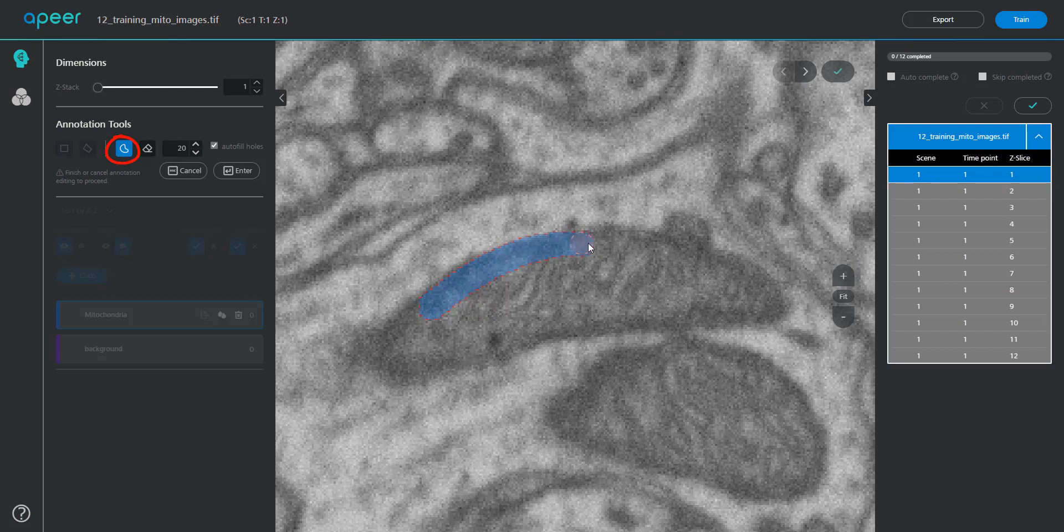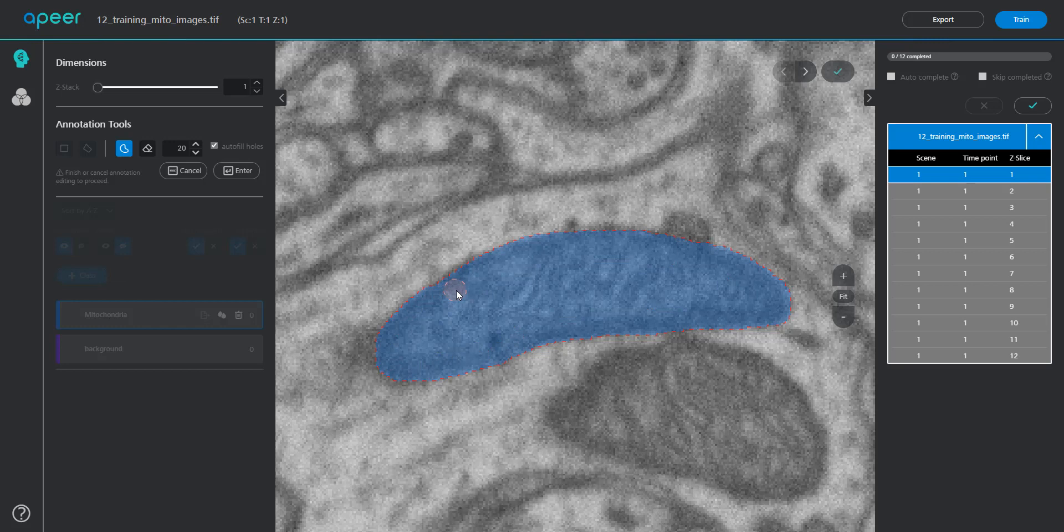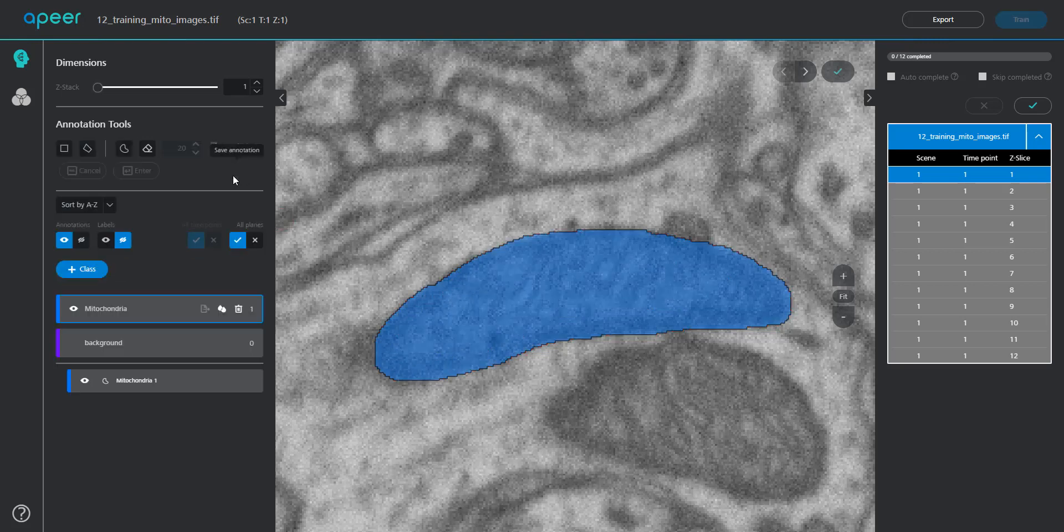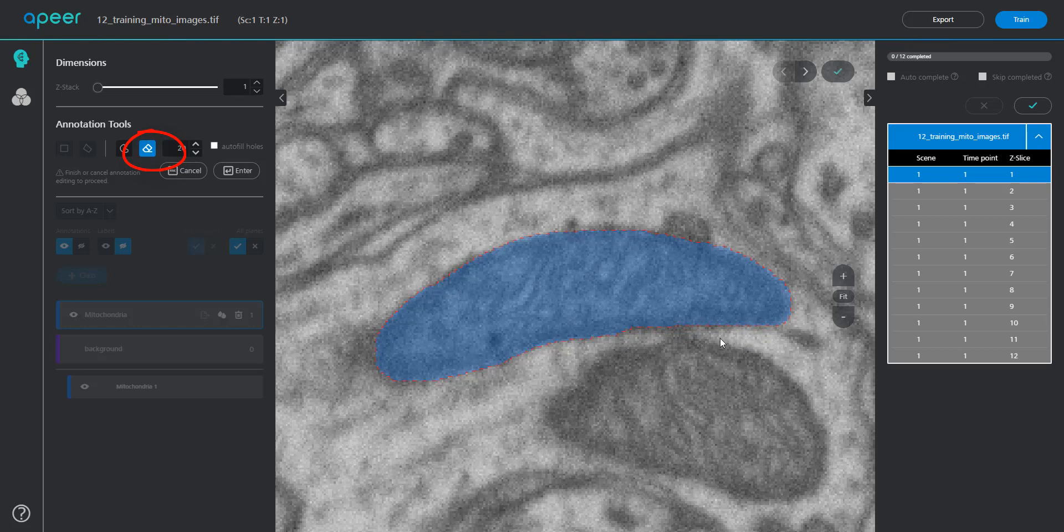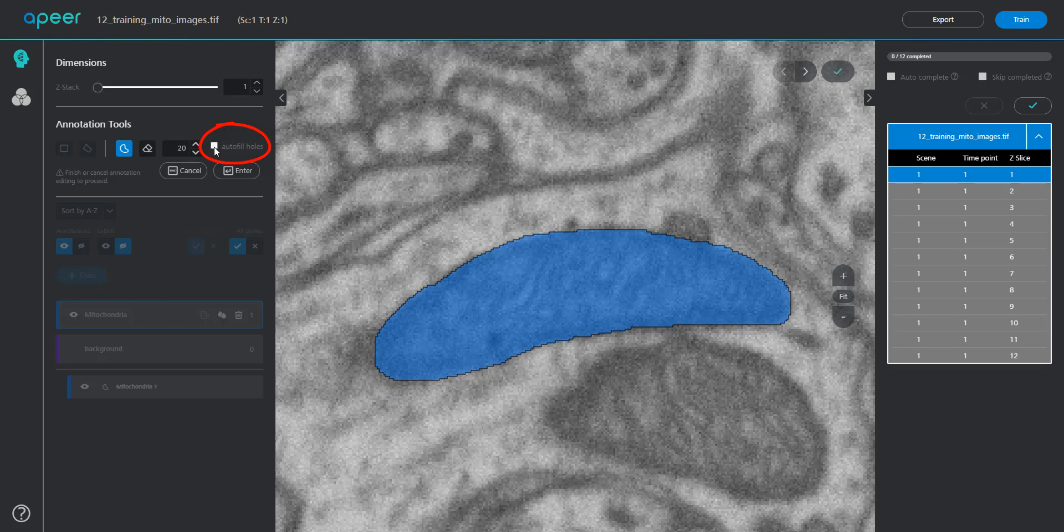Make sure you pay close attention while defining the boundaries, as they are often the tough regions to accurately segment. If you make any mistakes by overdrawing the mitochondria in this example, you can use the eraser tool to correct the mistakes. Please make sure you check the autofill holes button to close the enclosed regions.